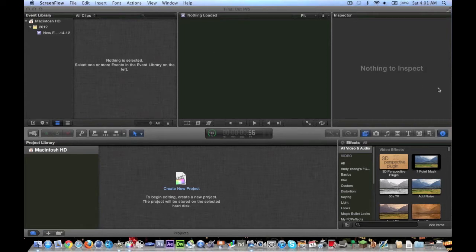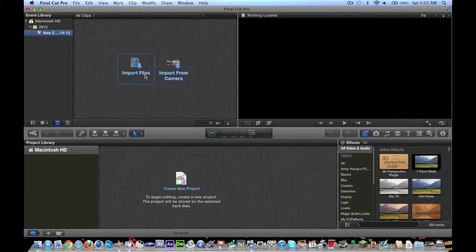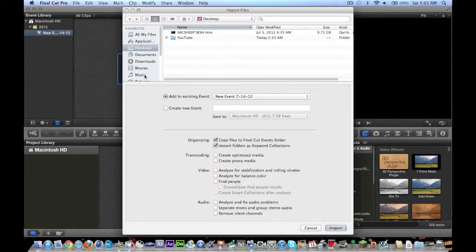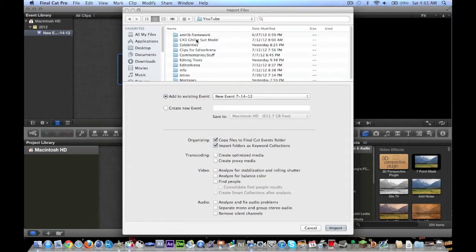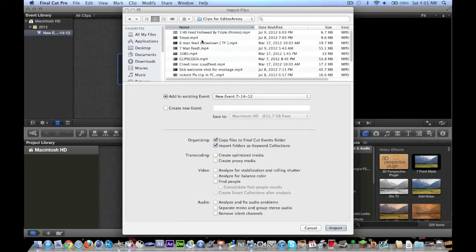First off, we'll just look at the actual scheme here. When you open it up, it'll probably look like this. Up here you have your event library, and this is where you can import files. And you can see it's pretty simple to import. You can just go in, and let's see what we got here. We'll just import some random clip.